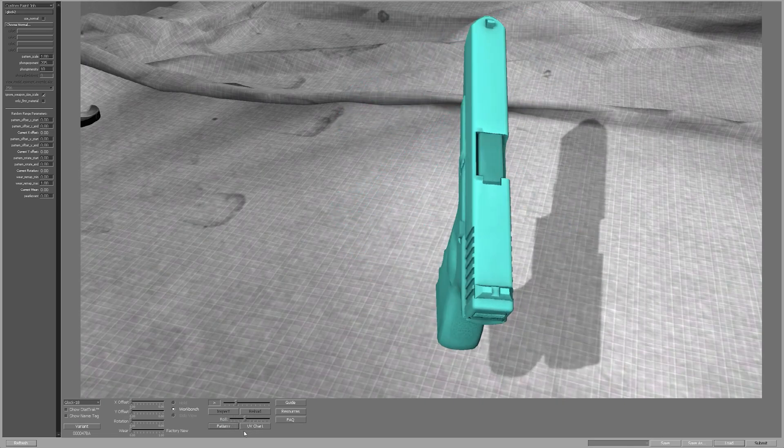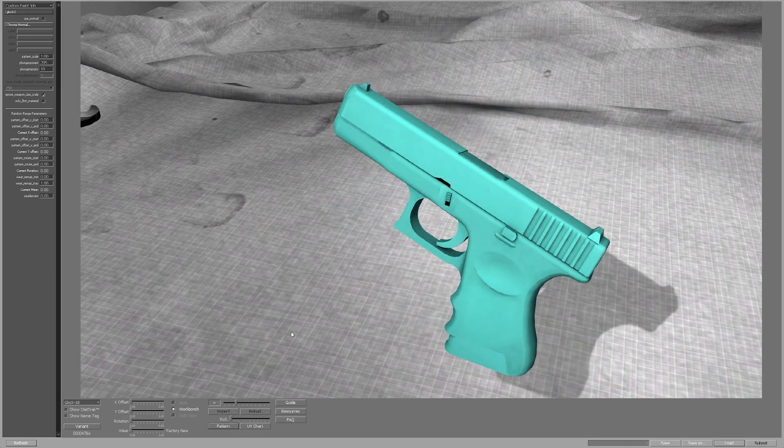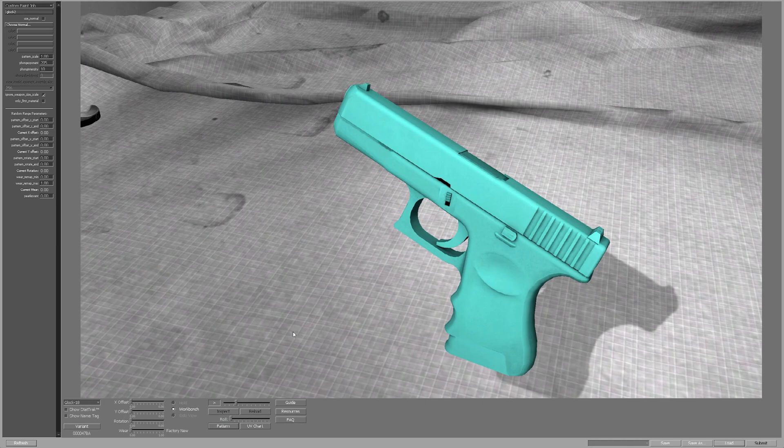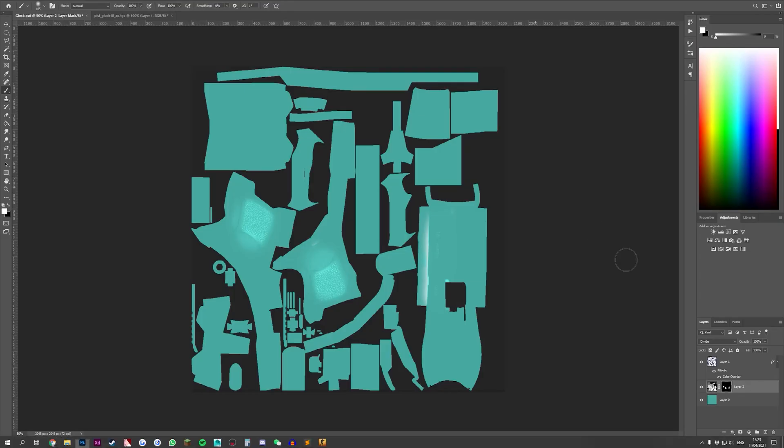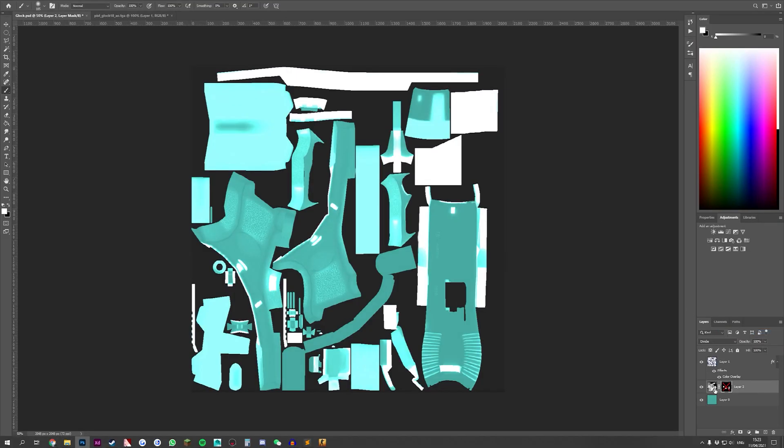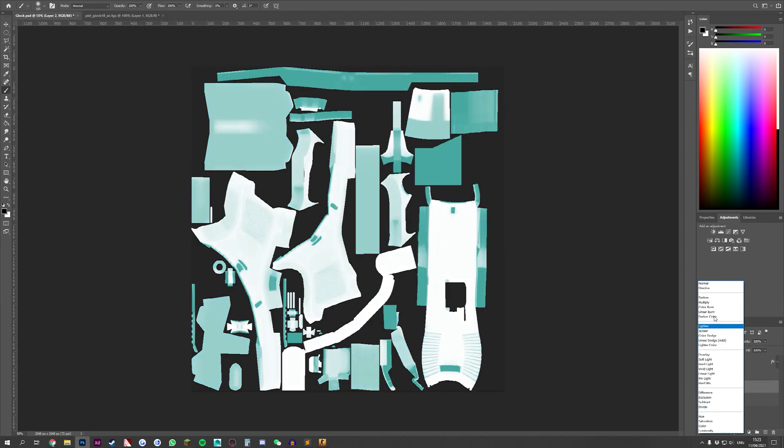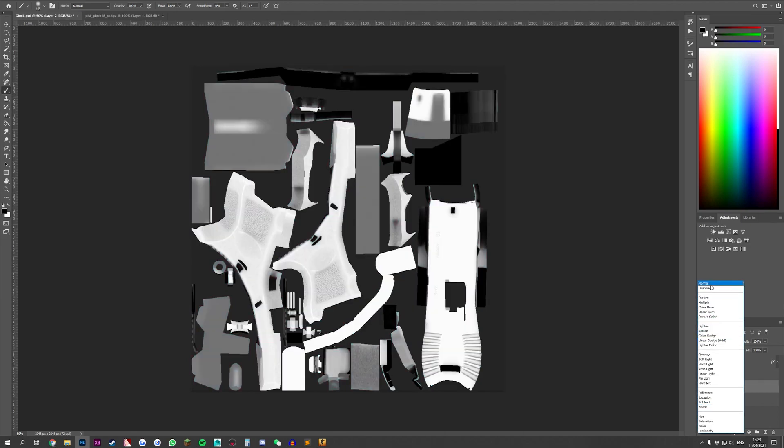There are some cases, like on the Tech 9, on the barrel, where the AO texture or the AO map is completely black. Like absolutely 100% black with these things.